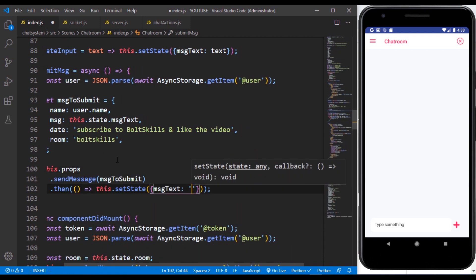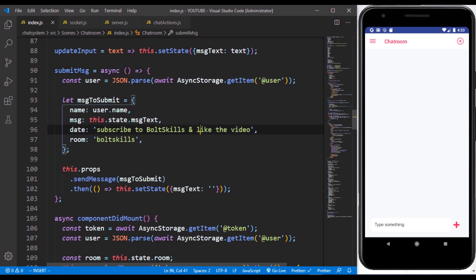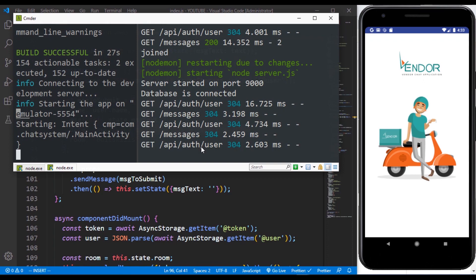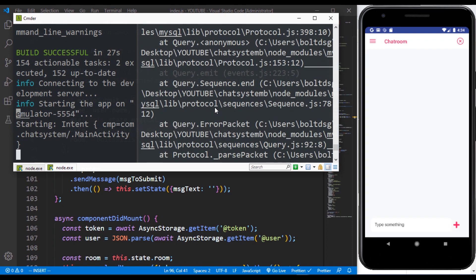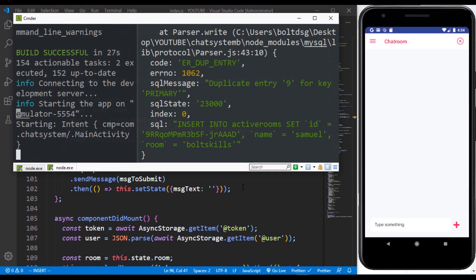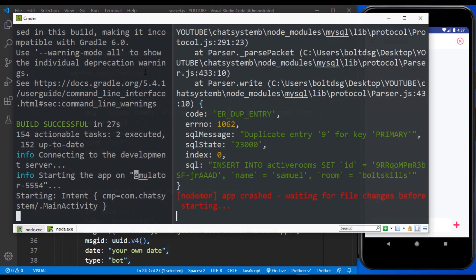We didn't actually make use of async here earlier — we need to put the async keyword because we are bringing in await. If we don't put async here, we can't make use of await. Let's save and refresh. At our backend, let's observe what's happening. We can make a request to getMessages because we are joined in the chatroom. But we have an error that says 'duplicate entry' for Insert into Active Rooms.